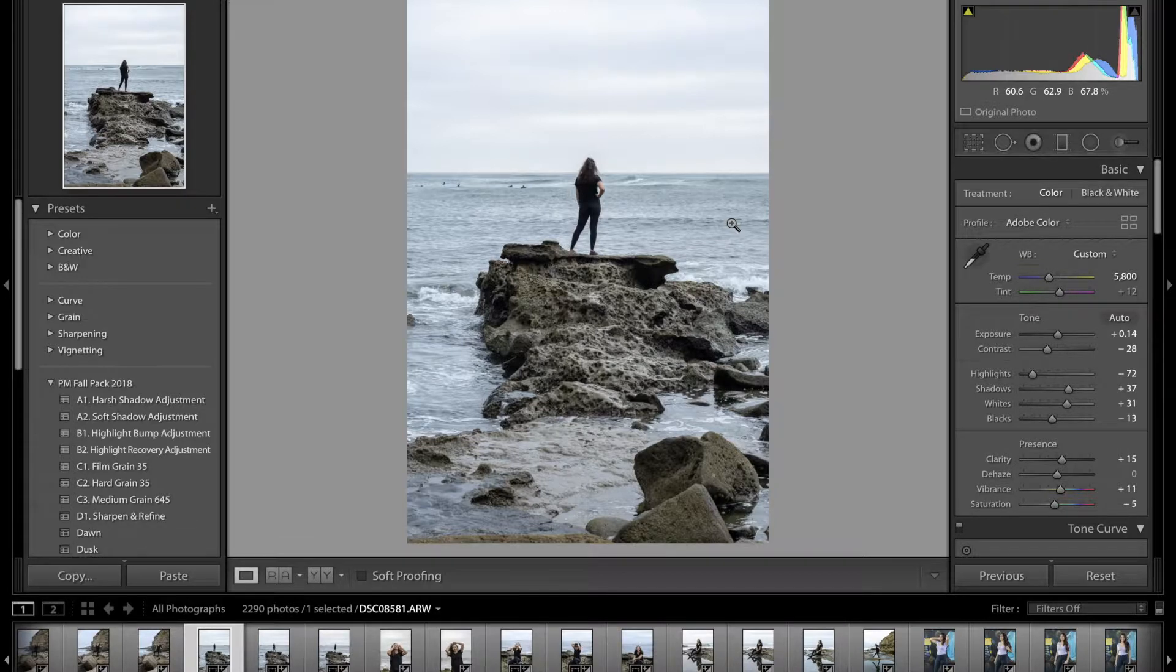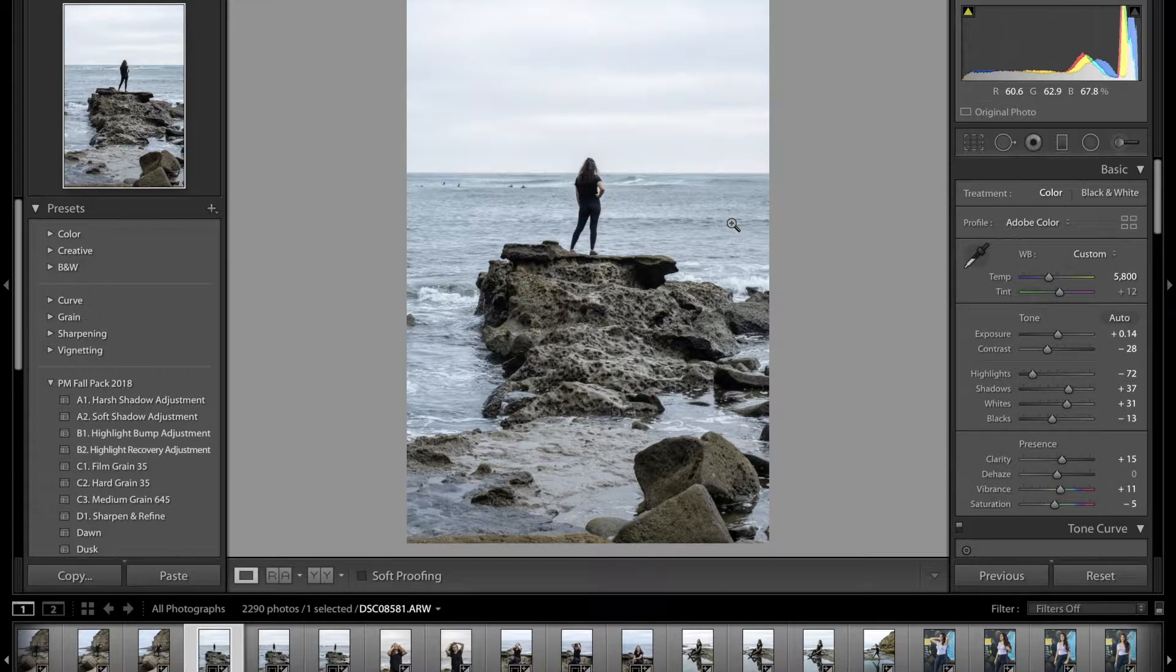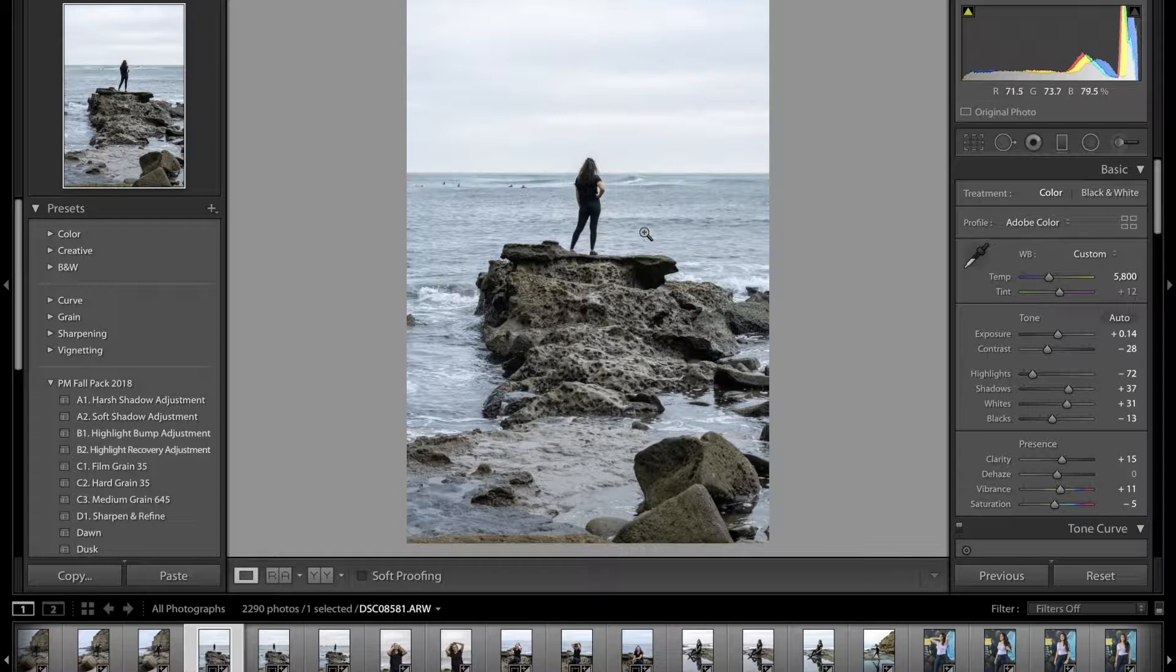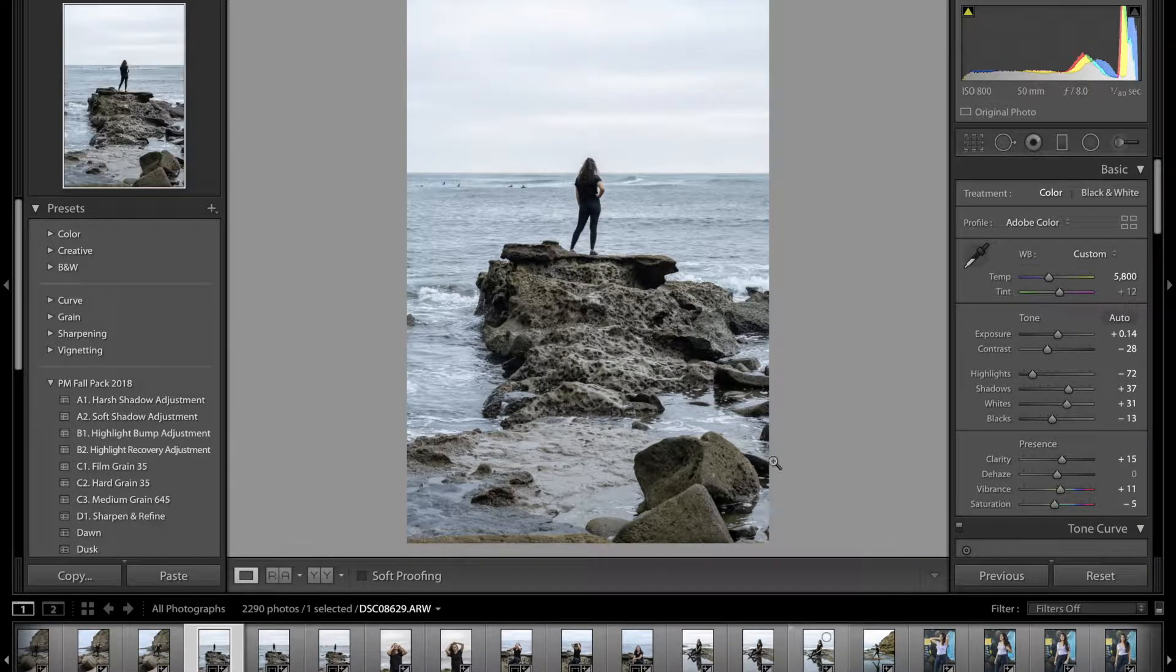We've put the model in the middle, we followed our rule of thirds. Overall, just a major improvement in the photo with just 30 seconds of clicking around.